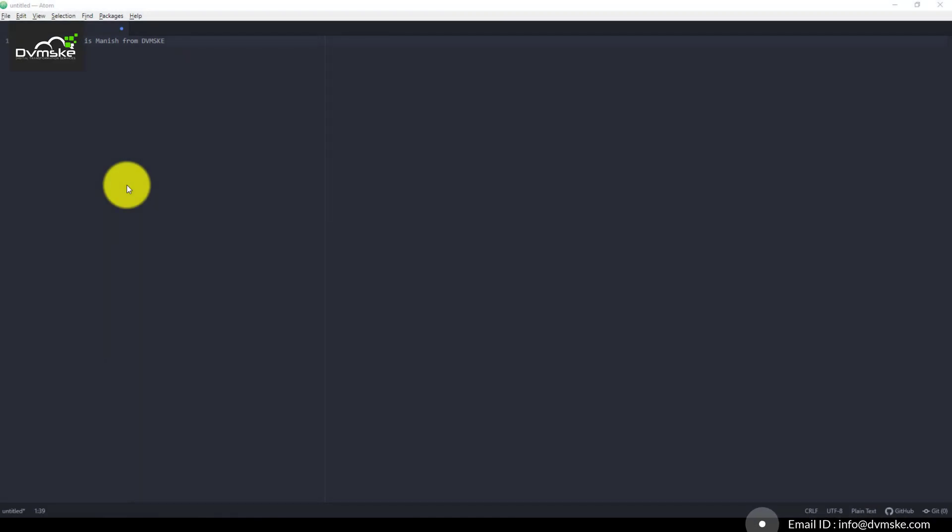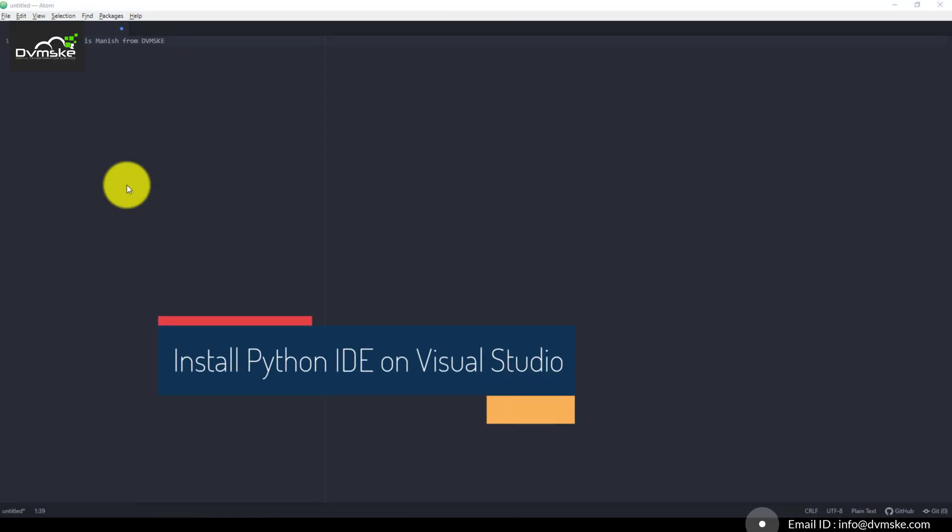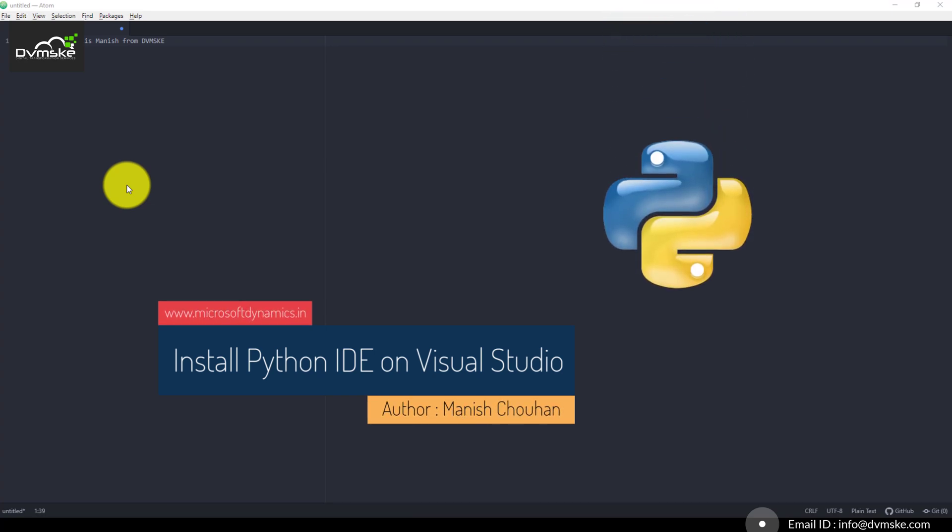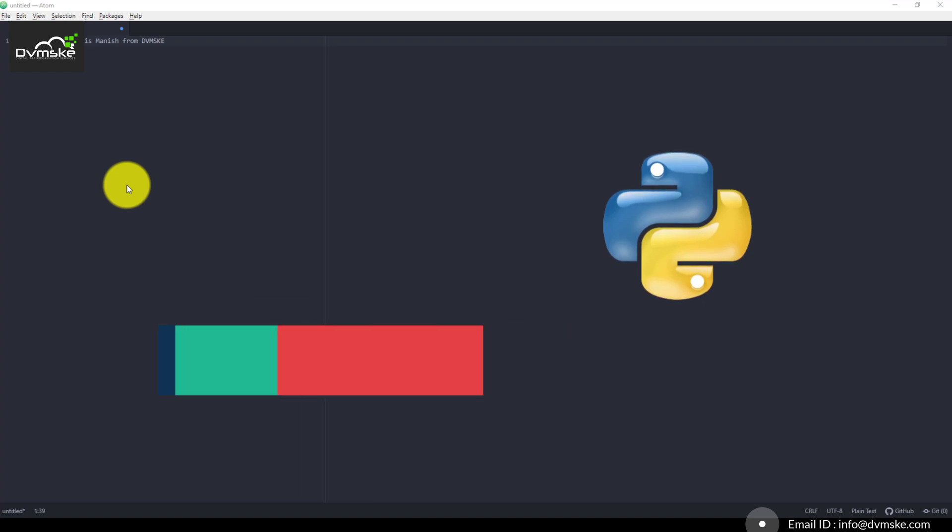Hello everyone, this is Manish from Doomsky and this video is on how to install Python on Visual Studio 2019 or any earlier version like 2015.